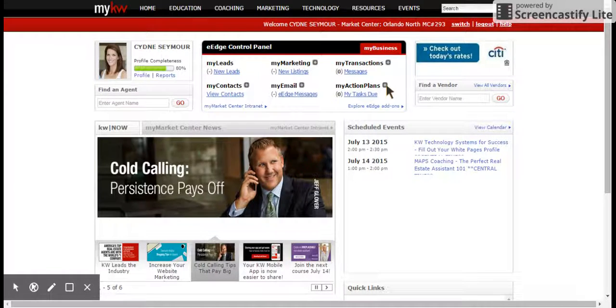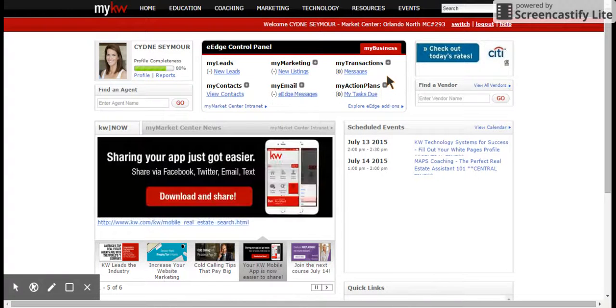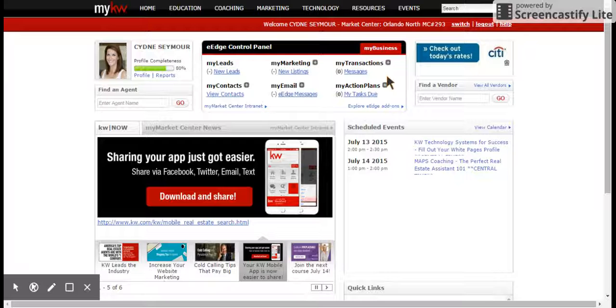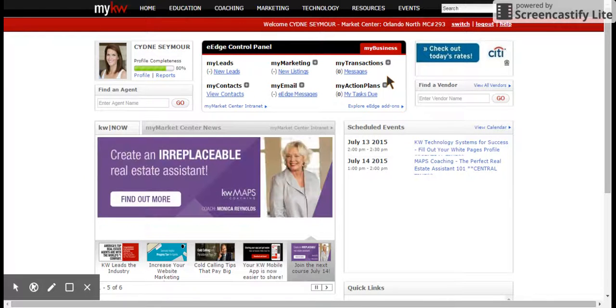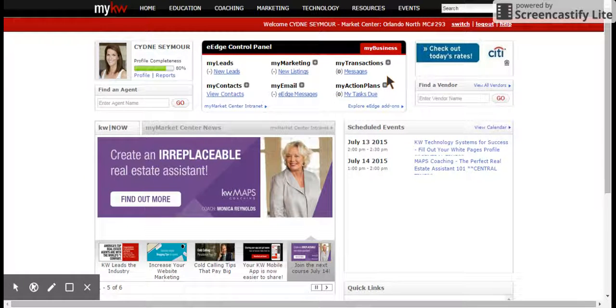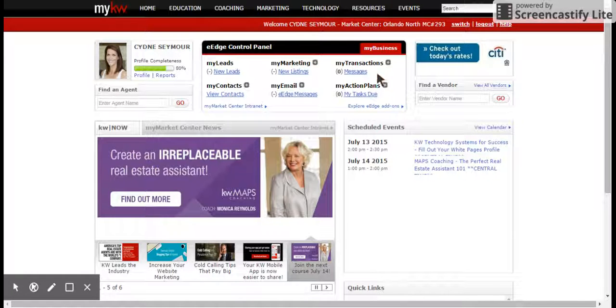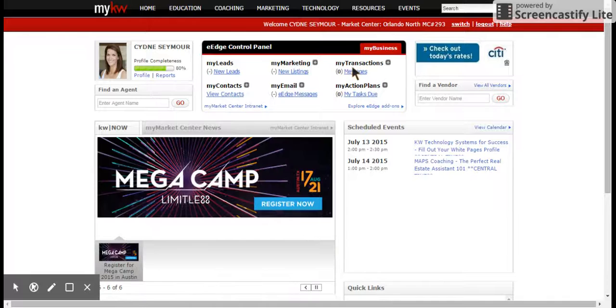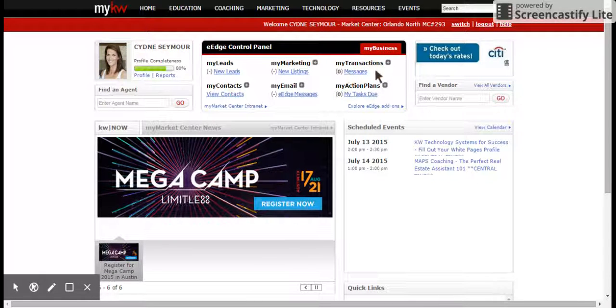Hello KW agents and welcome to the video on how to correctly upload or create all of your files within dot loop, submit to the market center, and get you paid. From the home page here, we're going to go to the my transactions section.